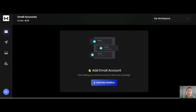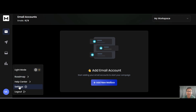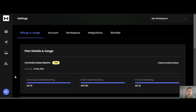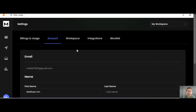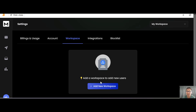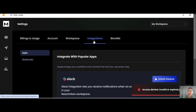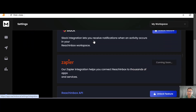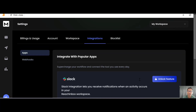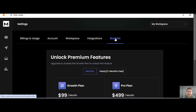Let me show you the platform itself — it's actually very simple. On your left you have all the settings, and at the bottom left there's a settings menu, a help center, and your roadmap. In settings you can see your billing and usage, and under your account you can change your name and password. There's also a workspace section and integrations — currently Slack and Zapier are coming soon — plus an API. There's a blocklist feature as well, but that is a paid feature.